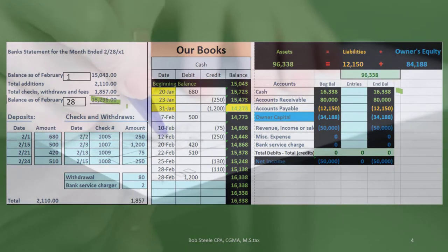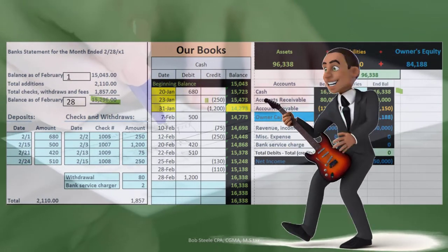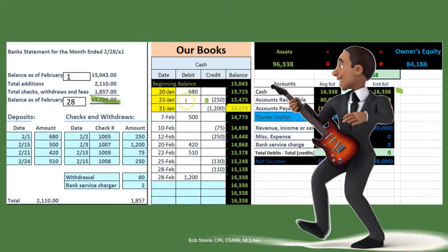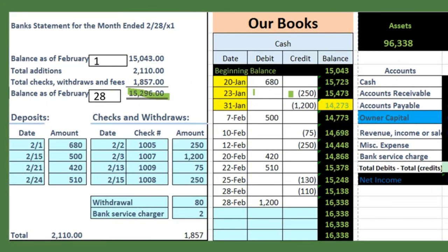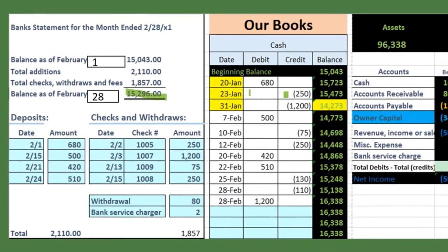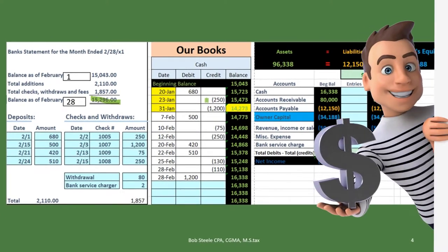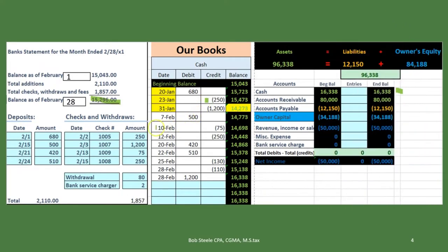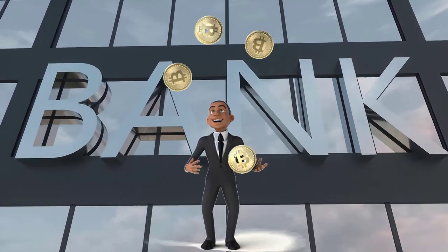The timing difference exists because if we write a check, it comes out of our books right away. For example, a check for $250 written on January 23rd comes out of our account as soon as we wrote it, but it needs to go through the mail, be picked up by the recipient, deposited at their bank, which then contacts our bank. So it doesn't clear until a later date — in this case, February 2nd.